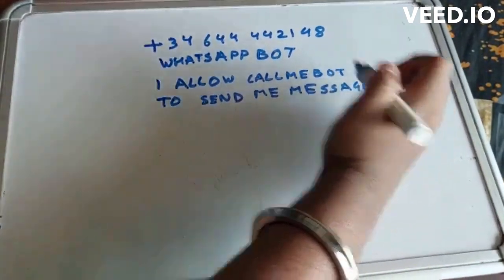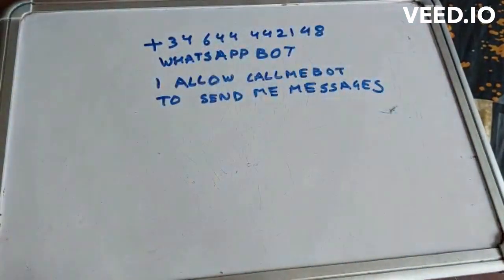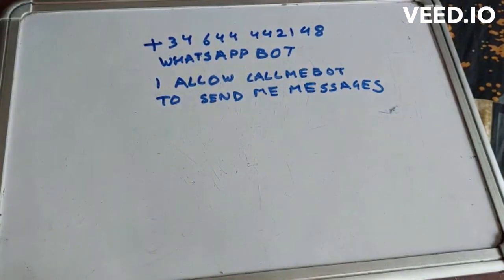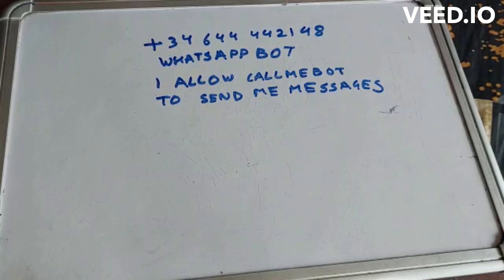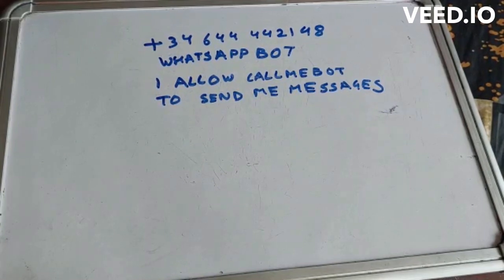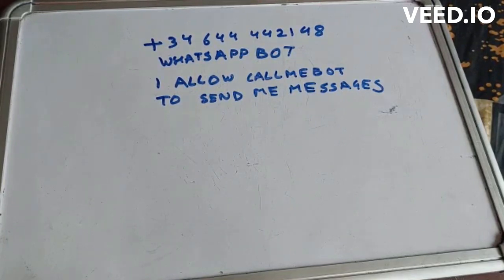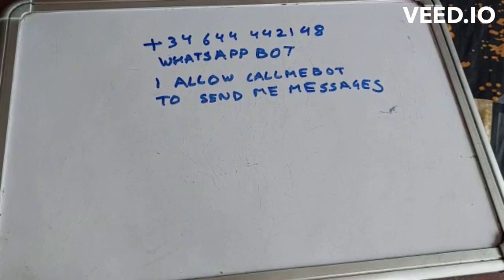After that, within two to three minutes you will get your API key. If you want to stop it, you can simply send a message to stop, and it will stop that service. If you want to resume it once again, you have to write resume.